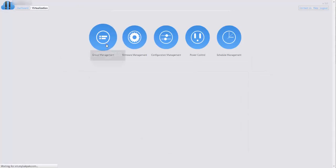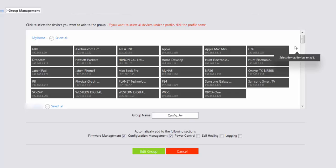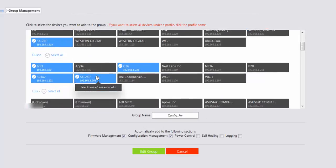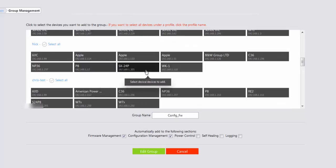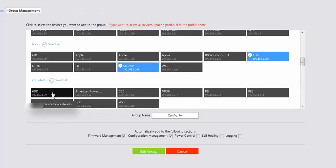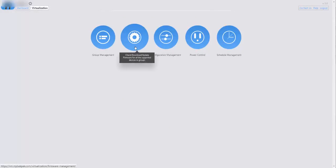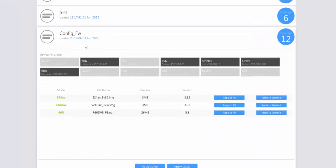Coming back to virtualization and group management, let's edit the existing group and add additional devices from other NP36 profiles. We're including other devices from different profiles, so they're not all coming from the same Network Patroller — they're actually from different devices on different networks. We click those devices, select edit group, go back to virtualization and firmware management, and under config_fw we can now see the additional devices that were added to this group and which have firmware file options available for cloud update.